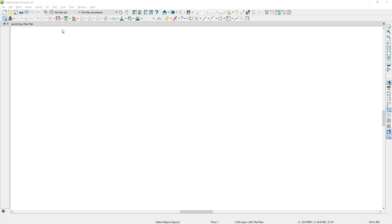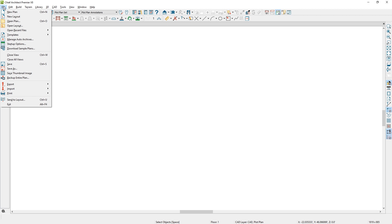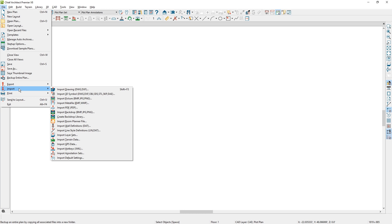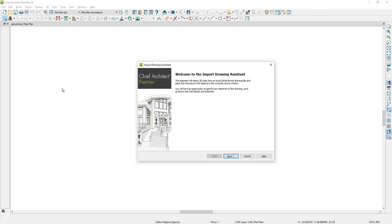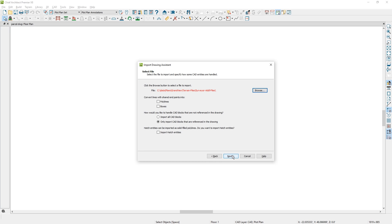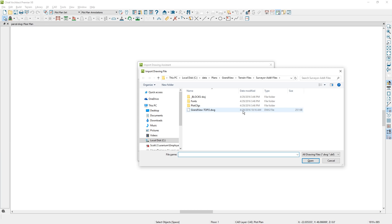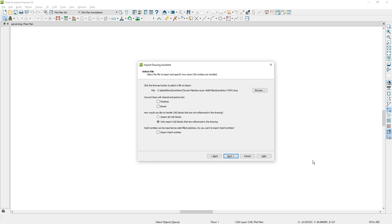I'm starting with a brand new plan and I have my layer set and my annotation set to plot plan. That just helps me have the scale and the layers turned on that I want. Under the file menu, I'm going to choose import and I'm going to choose DWG. Then I'm going to browse out to the location on my disk where I have saved this file. This is the file my surveyor sent me.